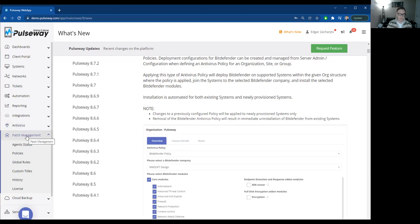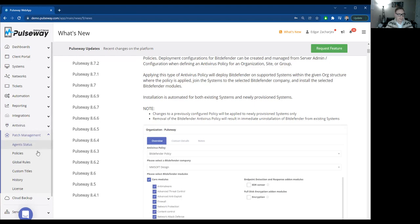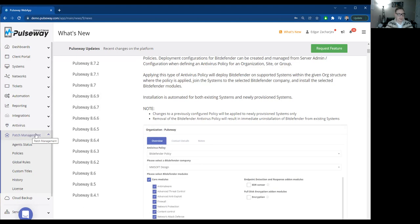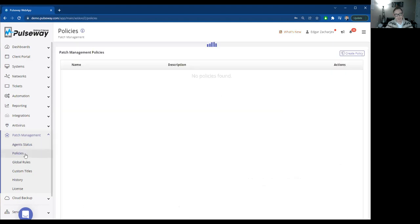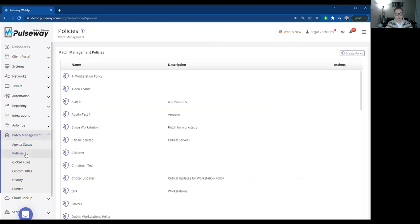We'll get into some best practices, but basically software that provides and caters for that specific need is patch management software. So let's have a look at an example of a patch management software or patch management tools. We're looking at Pulseway. In the patch management module, you'll see something called policies.